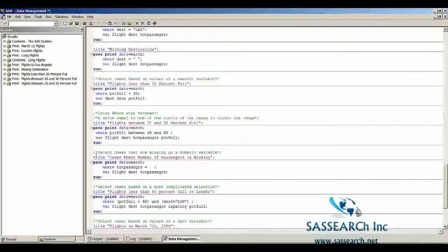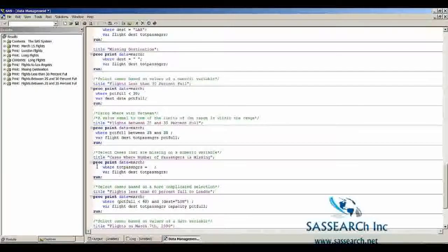To select cases missing on a numeric variable, we use a where statement with a period: where tote_passengers = . We already saw how to handle missing character variables using empty quotes. For missing numeric values, we use the period. Here are the cases where number of passengers is missing.